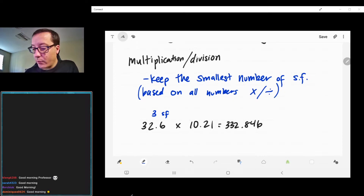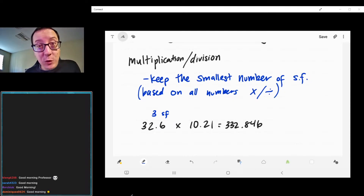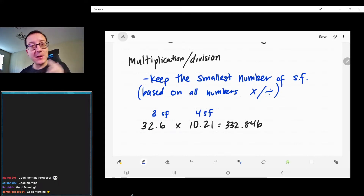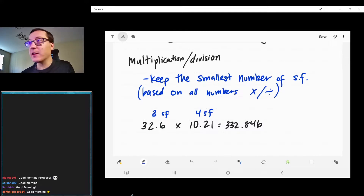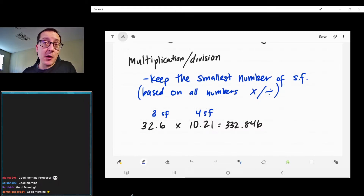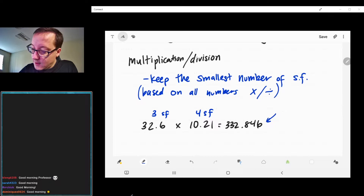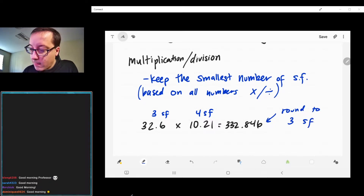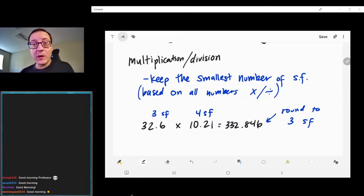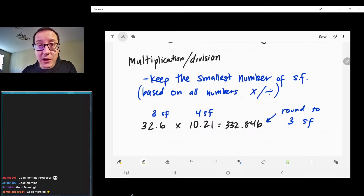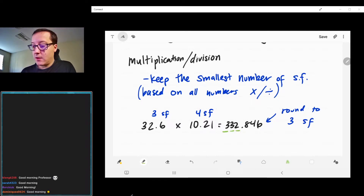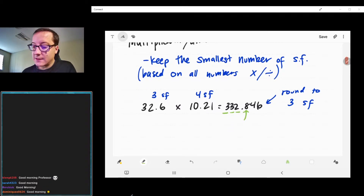Looking at these numbers: the first number has three sig figs — all non-zero numbers, all significant. The second number has four sig figs; the zero is in between numbers and zeros between non-zero digits are always significant. The rule says we keep the smallest number of sig figs for our answer, which appears to be three. So we round 332.846, keeping the leftmost three digits.